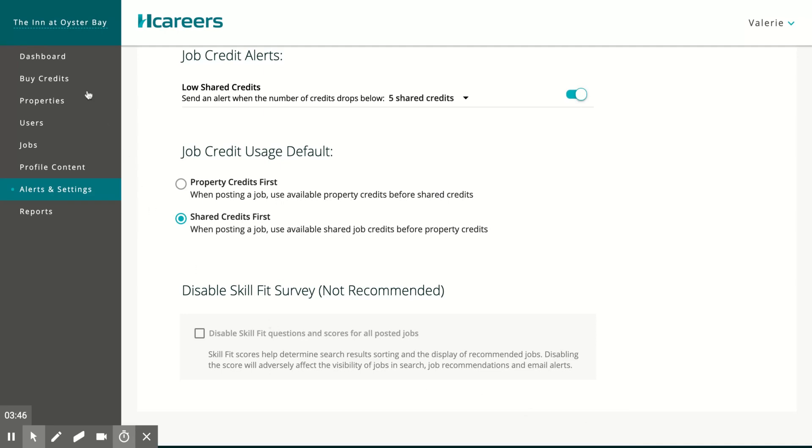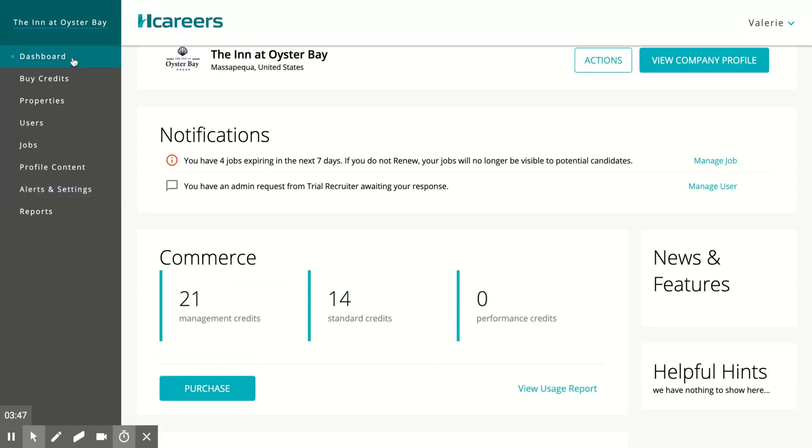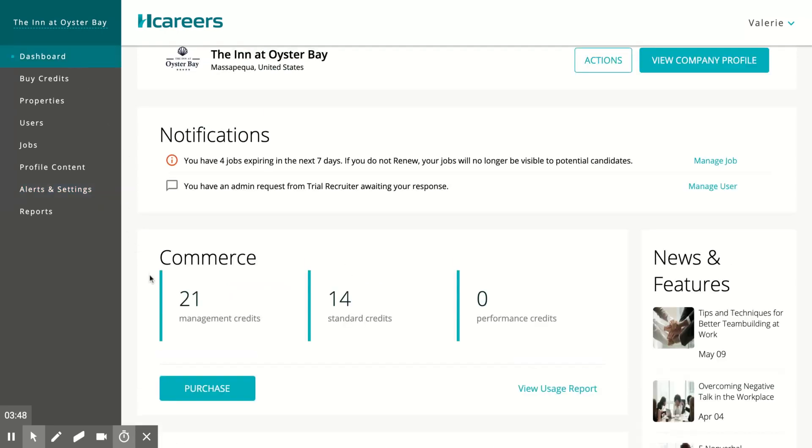If you go to your dashboard, you'll be able to see the total number of management credits available after the purchase and total number of standard credits available. Thank you.